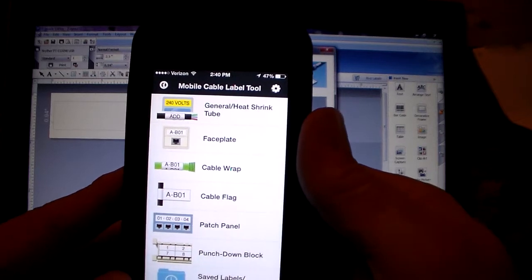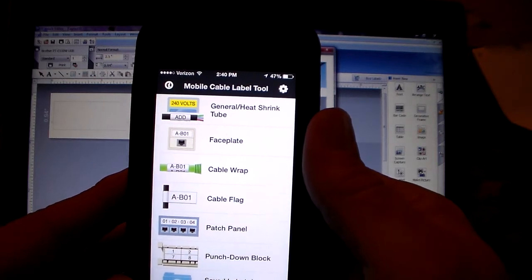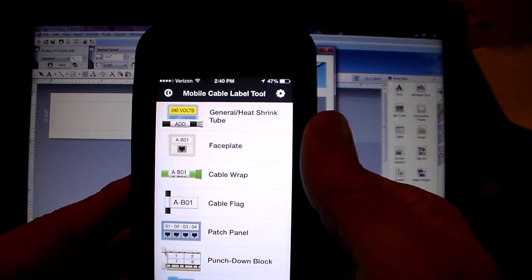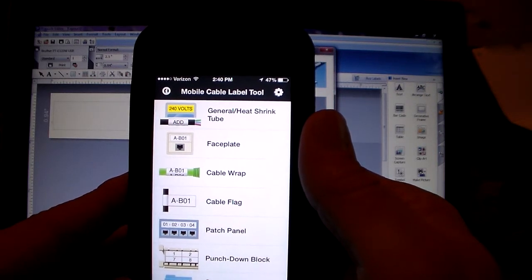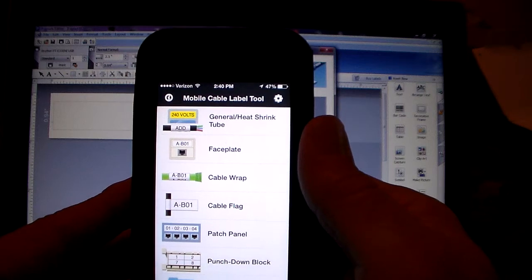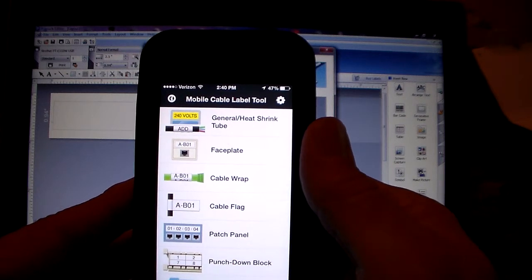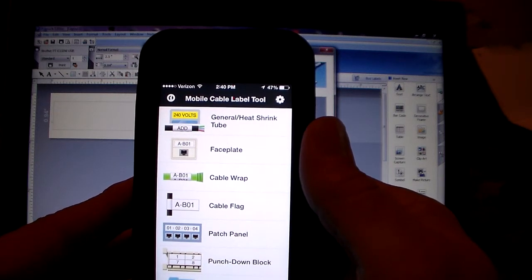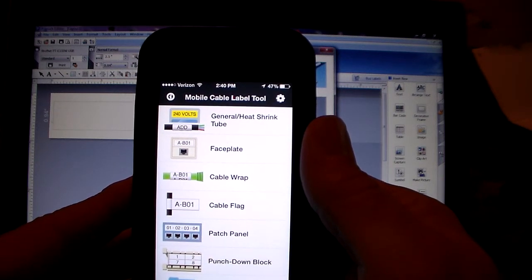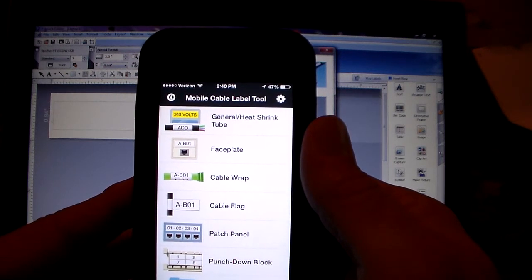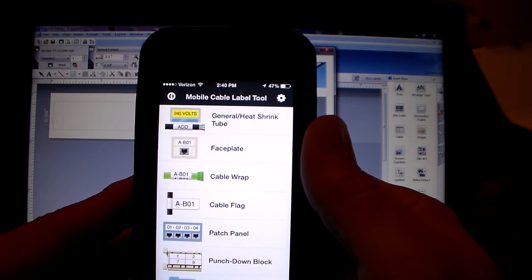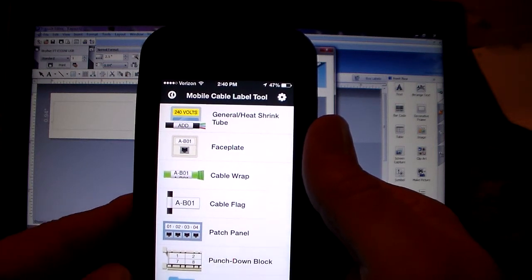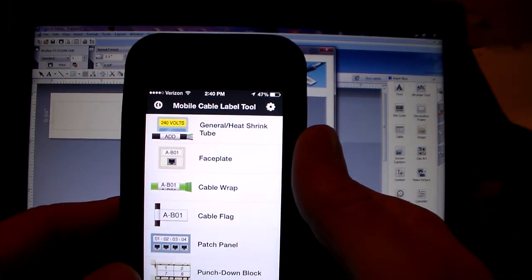But again, the first step is to connect the PTE 550W to your Android or iOS device. If you have any further questions, please go to www.edgelabeling.com.